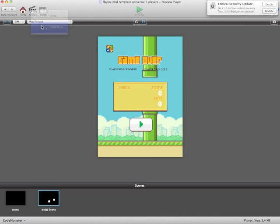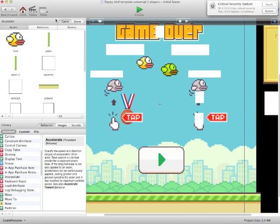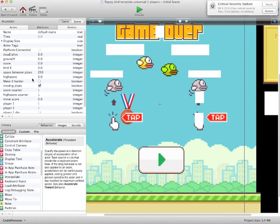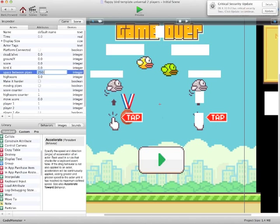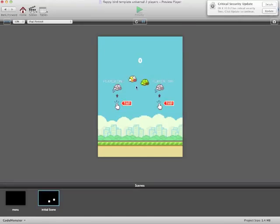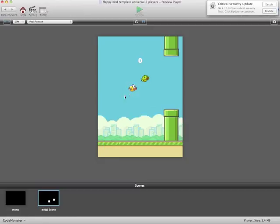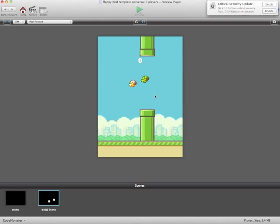Now we'll just go back to the attributes, we'll untick moving pipes, and we'll change the space between the pipes. Let's make it 450, this will make it much easier to go through the pipes. So as you'll see, we get through.